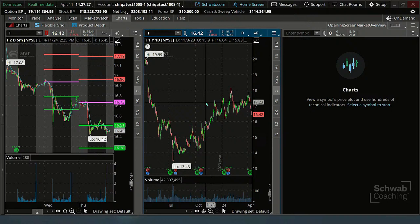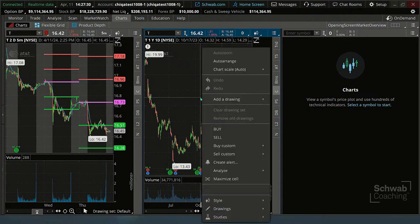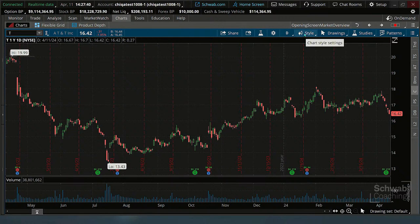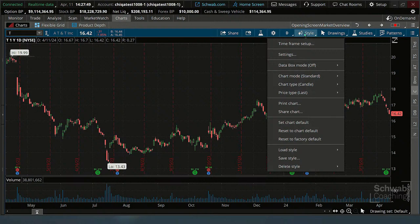That's going to be a right-click function, and there's going to be a Maximize option. There it is right there. Notice you get the style icon popping up too. If you can't see it because the chart's smaller, you've got to maximize it first, then you get to see all those icons. You can load that style up, and then to put it back it's a right-click, Restore Cells.